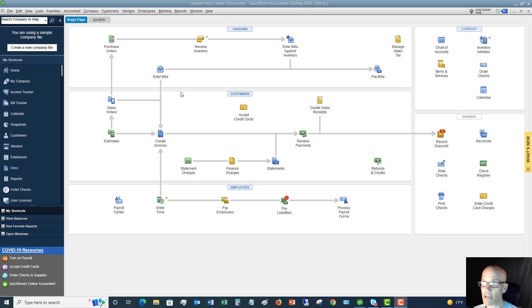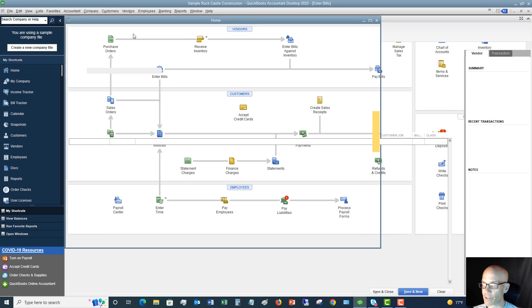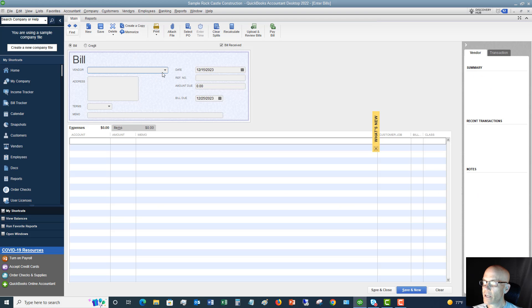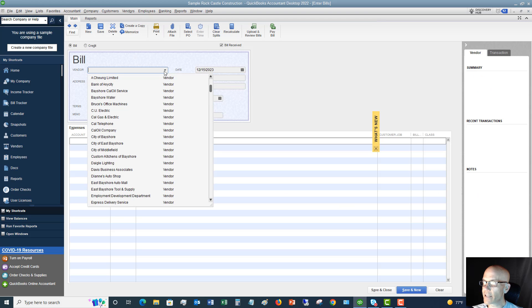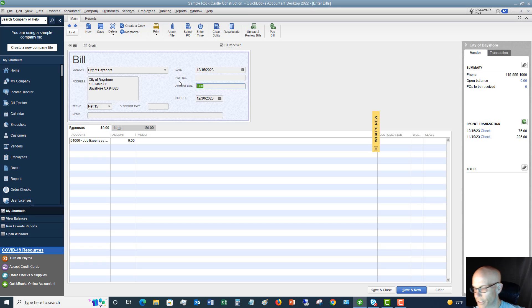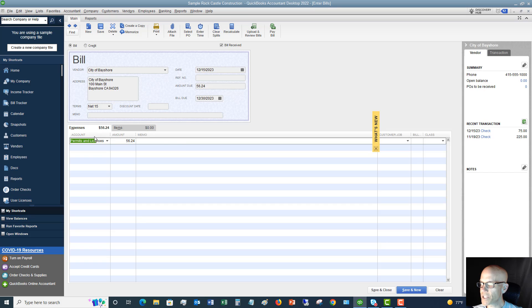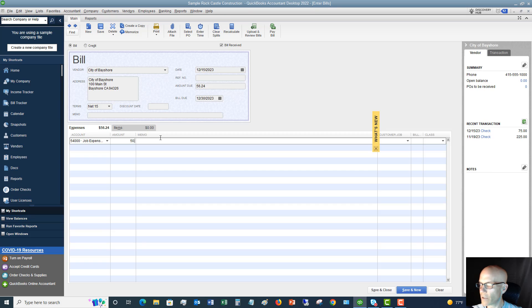All right, so the first example I'm going to show you is when we're entering a bill. So I'm going to go to vendors. I'm going to go to enter bills. And we're just going to choose one here. Let's say city of Bayshore. And I'm going to skip all the invoice numbers and whatnot. We'll say $56.24. And down here, you're going to see where the accounts are. We'll say the first one is permits and licenses. And we're going to say that this is $50.